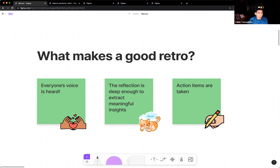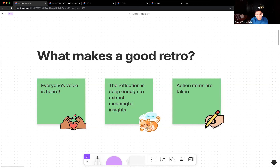What makes a good retro? Three things: one, everyone's voice is heard. Retros on a digital canvas really help with that — silent time for everyone to put their own ideas means no single voice dominates the room. Two, the reflection is deep enough to extract meaningful insights — the right prompts help you think about the problem from multiple perspectives. And three, action items are taken at the end — retros should result in actual change, not just something we do.